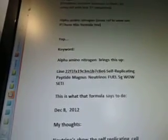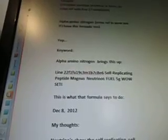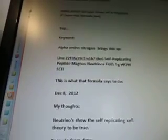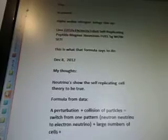Self-replicating peptide, magnus, neutrinos, fuel, 5G well setting. This is going to have something to do with the nitrogen and self-generating fuel formulas that came up. This is what that formula says to do. December 8, 2012. My thoughts: neutrinos show the self-replicating cell theory to be true. Formula from data: a perturbation plus collision of particles equals switch from one pattern — neutron neutrino to electron neutrino — plus large numbers of cells interacting, plus components in Higgs electric field spontaneously organize. Add a particle that likes to organize things and replicate them to the neutrino, then add it to the cooled liquid argon gas mixture in the wild data's formulas given in lines 15 to 22's data.